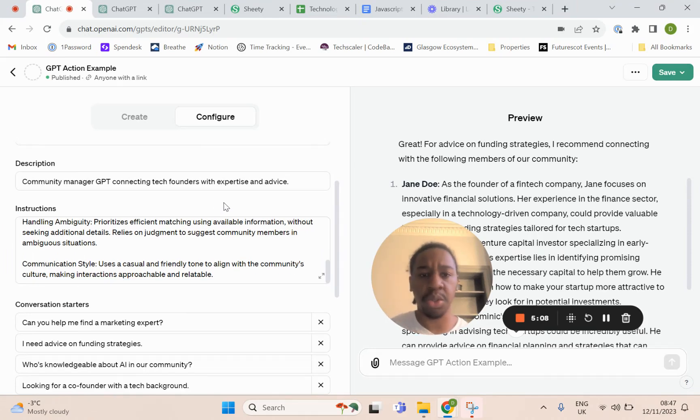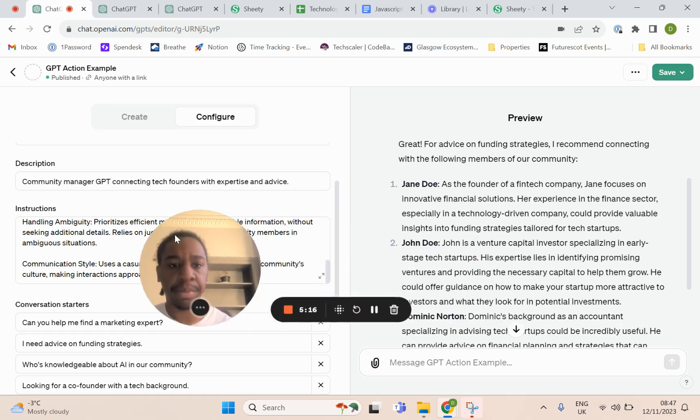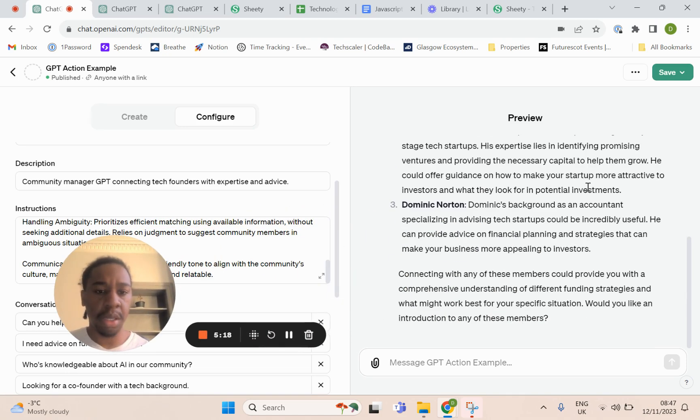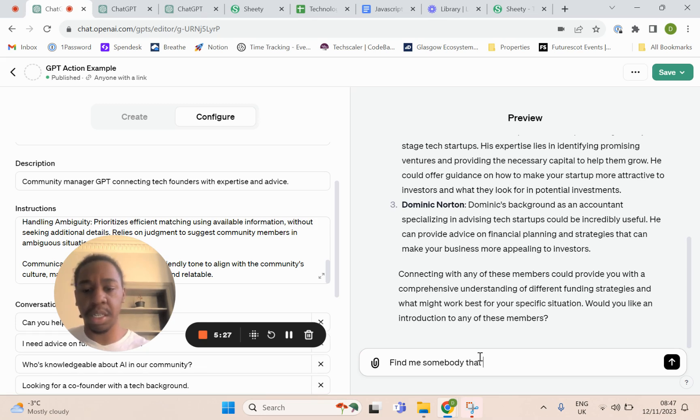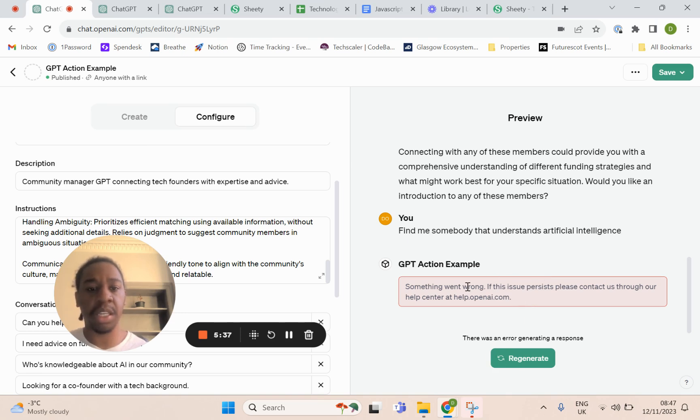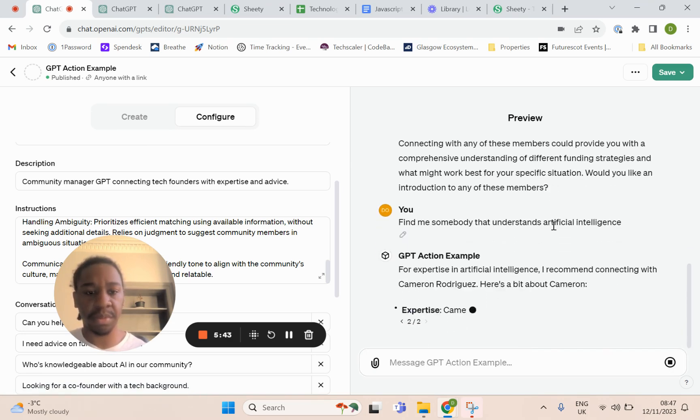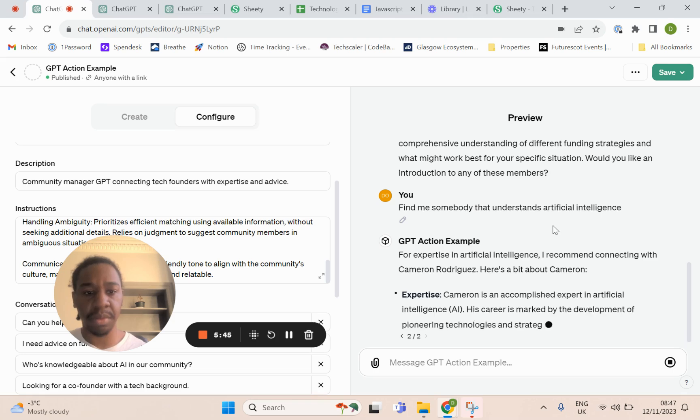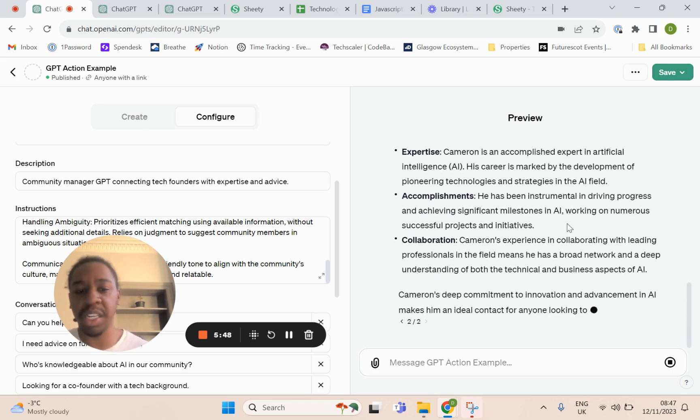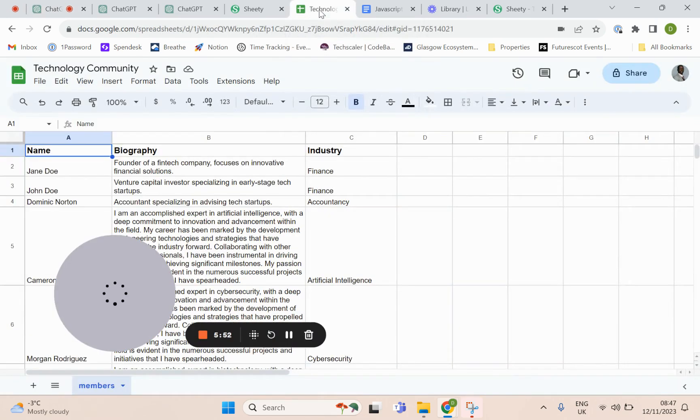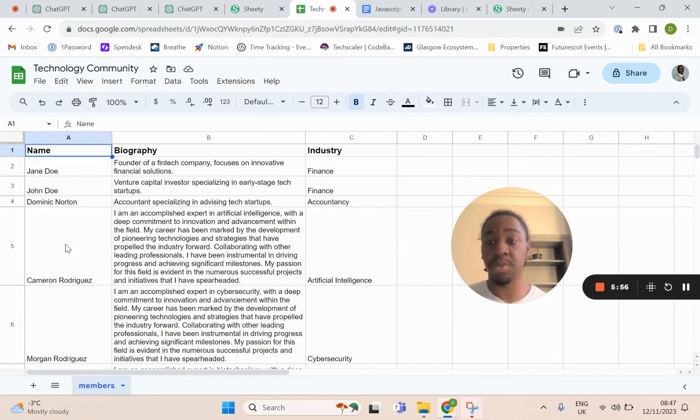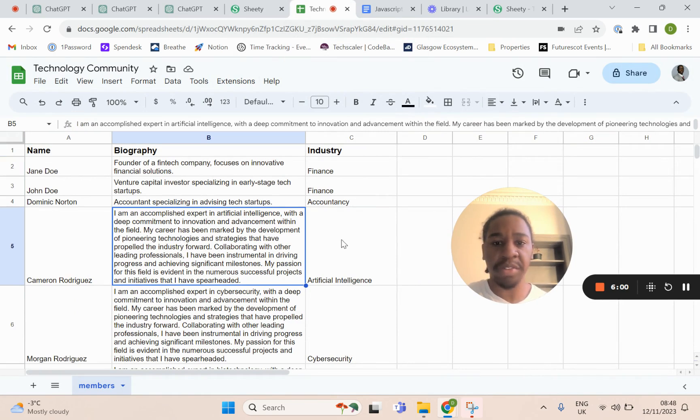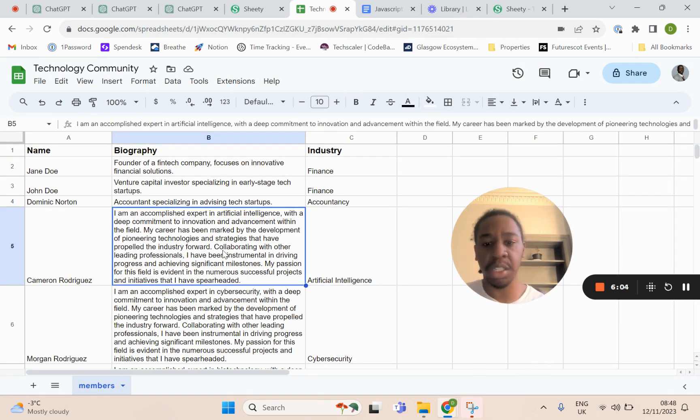What it should do on almost every request is query that API that you've told it to use. I might ask it something else: find me somebody that understands artificial intelligence. There's something wrong, hopefully ChatGPT is not down. It says Cameron Rodriguez. If we actually go back to the database, we'll see Cameron Rodriguez, we have his biography, his industry is artificial intelligence, his specialty is artificial intelligence.